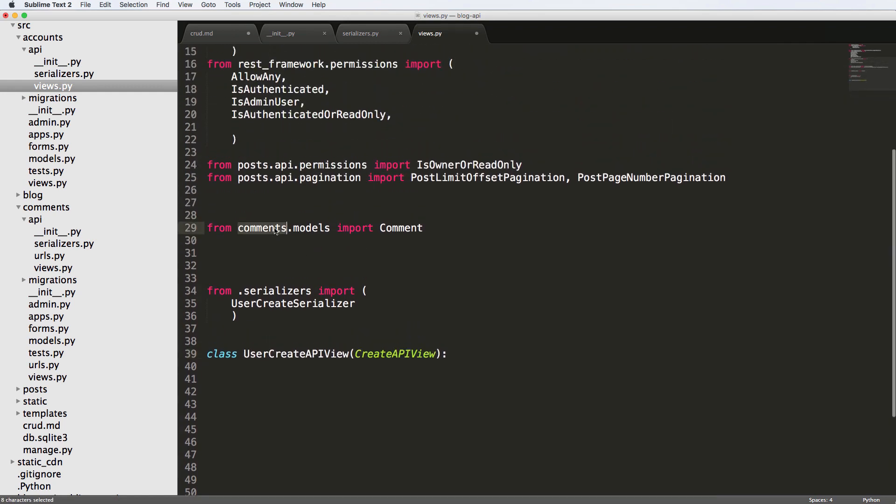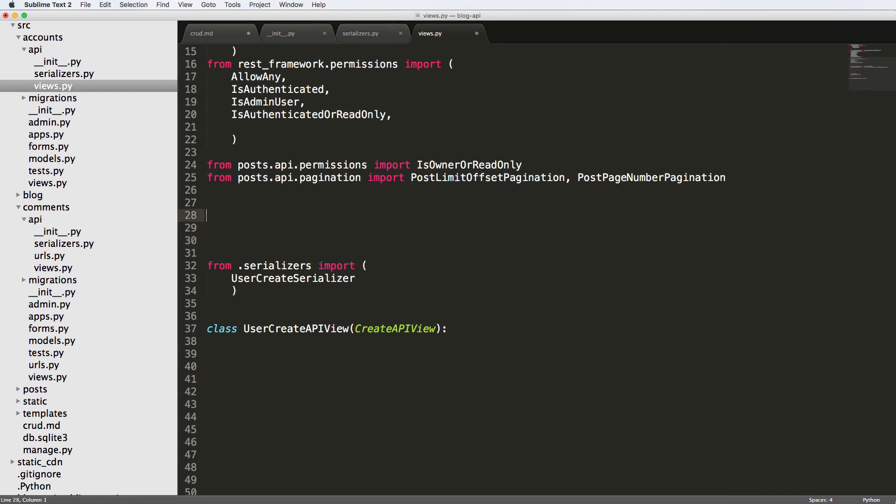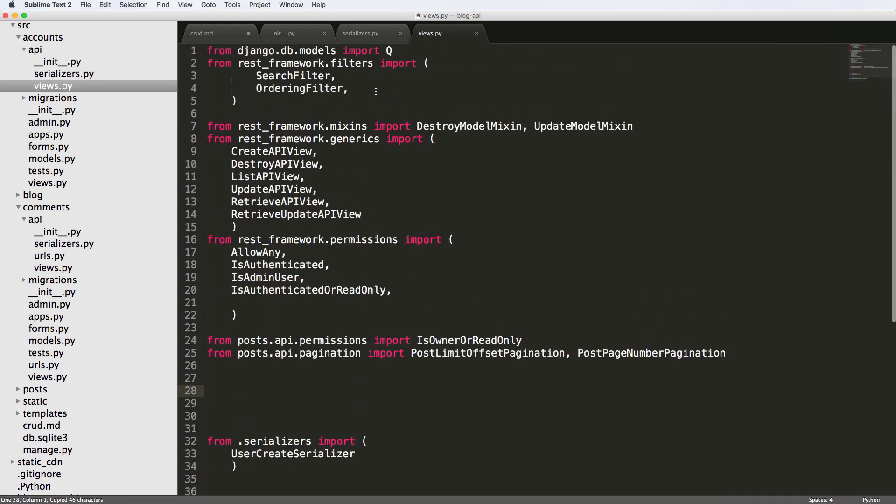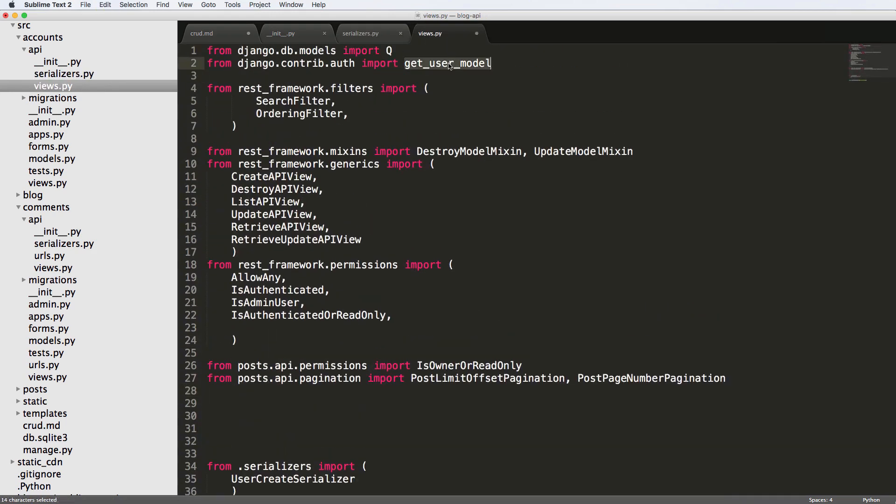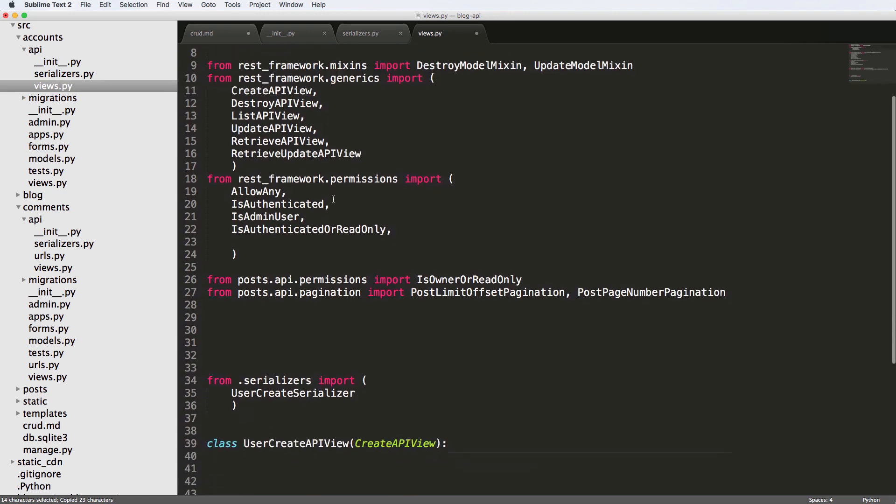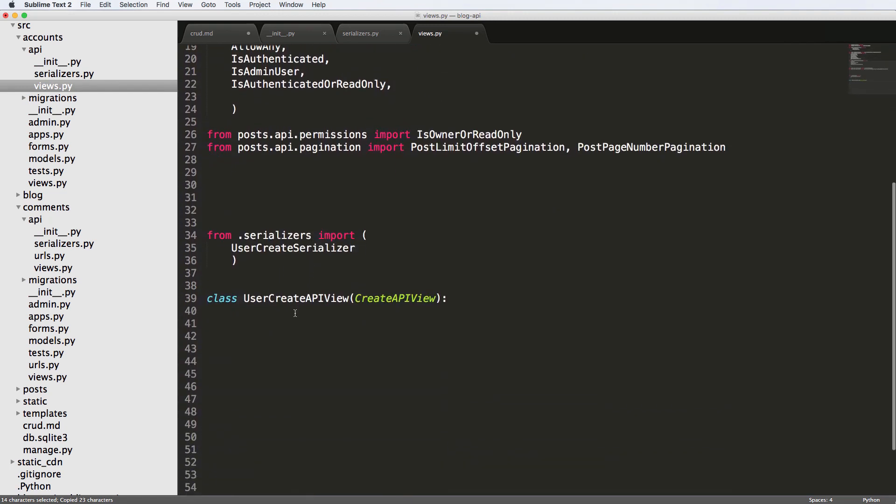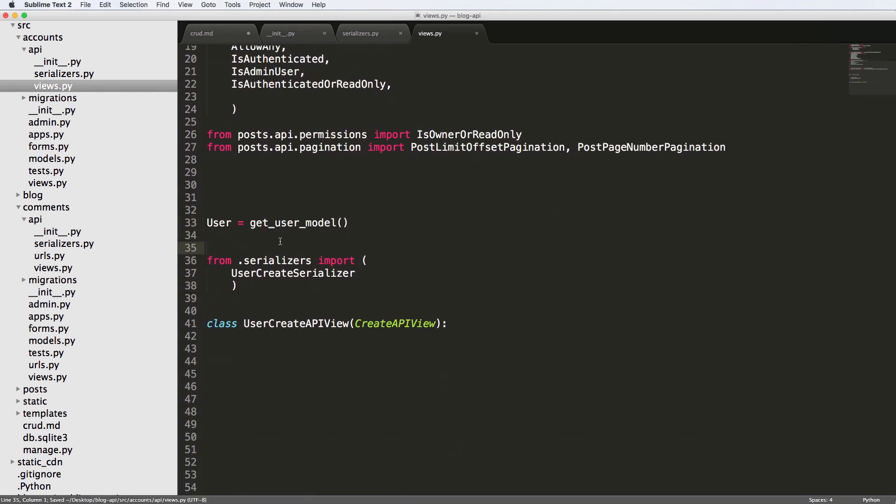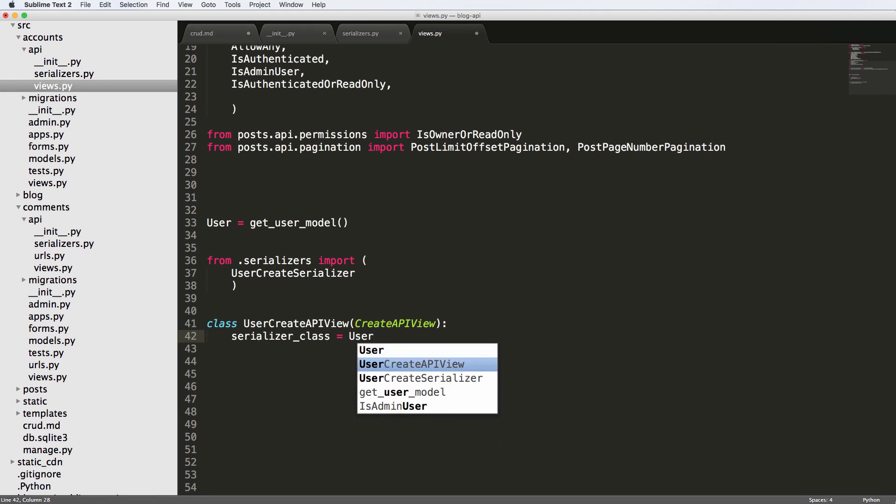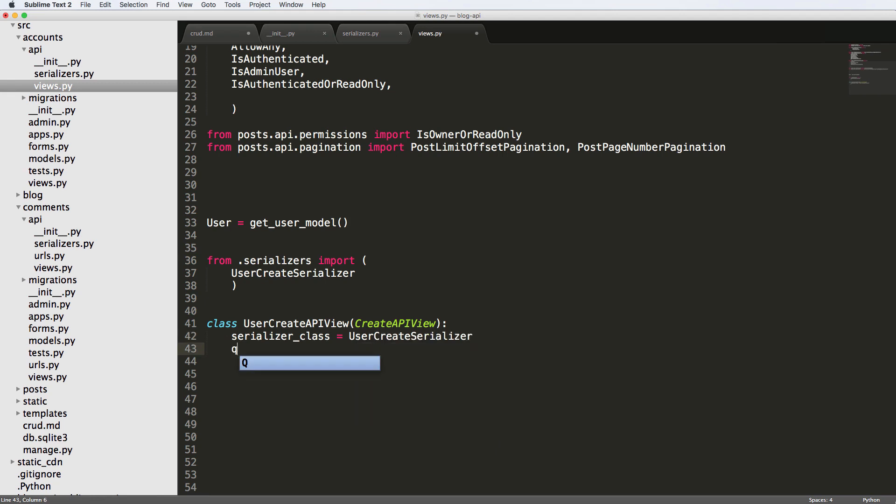And then from accounts, or excuse me, not from accounts on models, we're going to get rid of this. We want to get the user account from django.contrib.auth. So this is the method that we have to use for this. This gets the user model, whether it's a custom model or not. This gets the default user model, as you probably already know. And we're going to use it. So right off the bat, we want to use serializer class, and that's going to be UserCreateSerializer. The queryset equals user.objects.all. Cool.